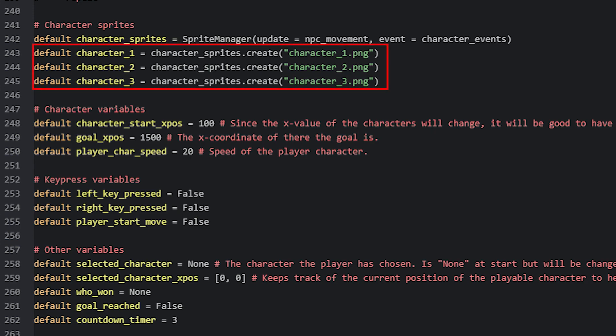Once we have a spriteManager, we can use it to create sprites, which will be the images of our characters. To do that, we can create a few new variables for each character, and then set them to contain a sprite each. For that, we use a function called create, available to this spriteManager, and supply it with the image of the character we want to create. Here I have three characters with three different images, but you could of course create more if you want to. Now that each sprite has its own variable, we can access them when we need them, by referring to the variable names.